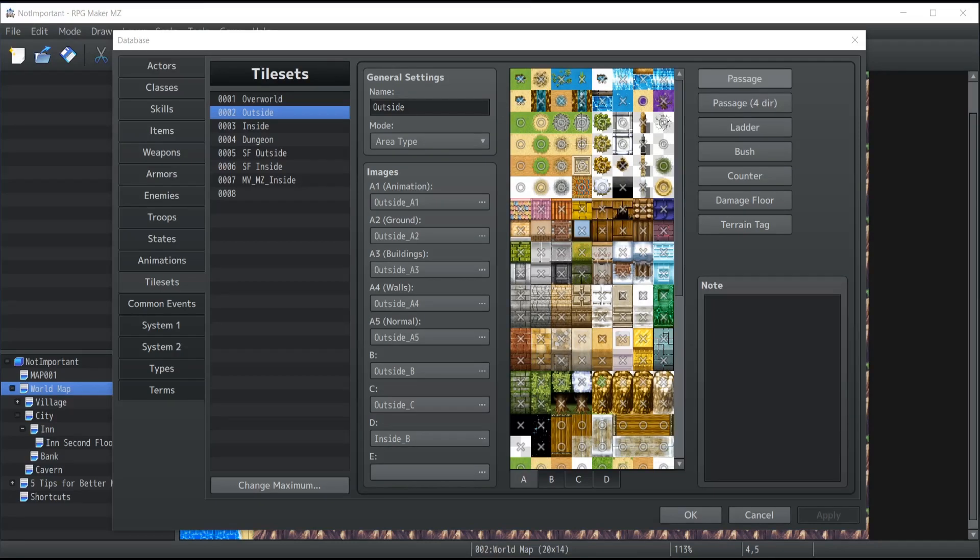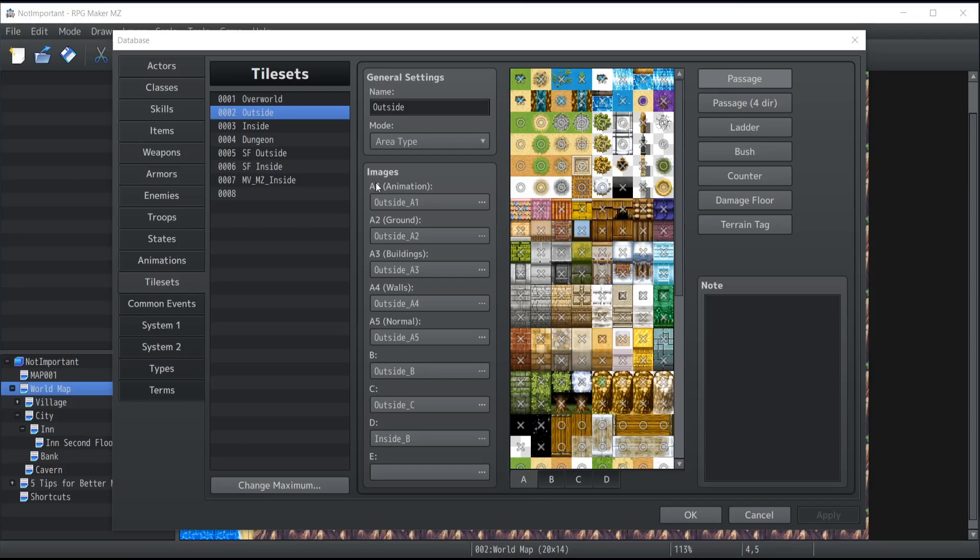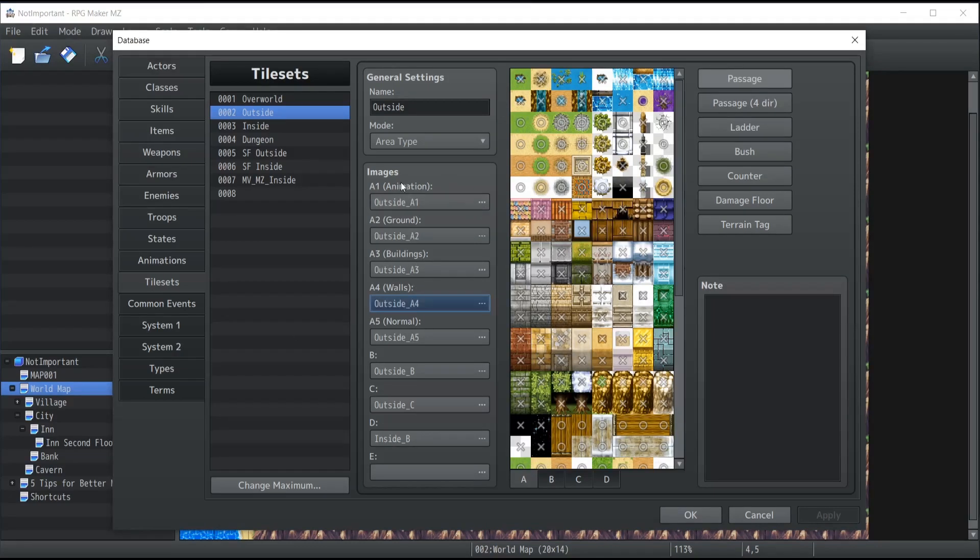One of the most important things to take into consideration when creating new tilesets or editing one are the blocks on the tileset page. Specifically, the A1, A2, A3, A4, which represents animation, ground, buildings, and walls.